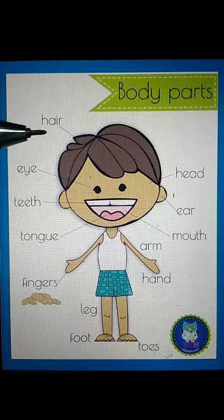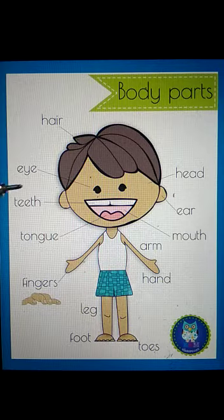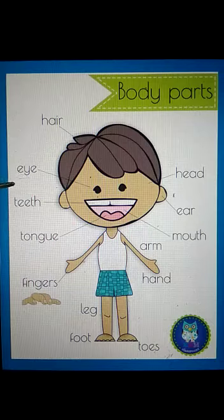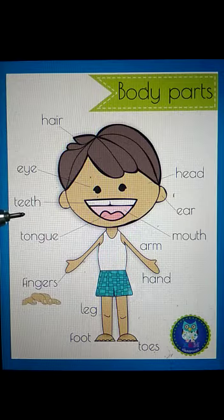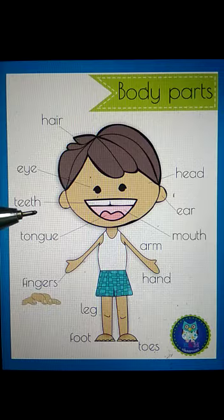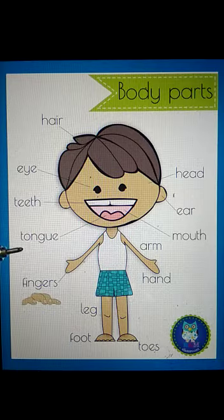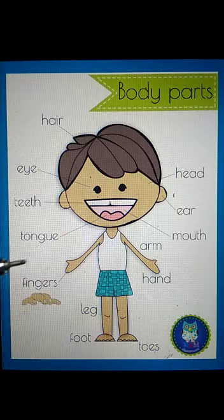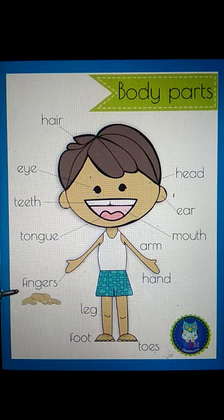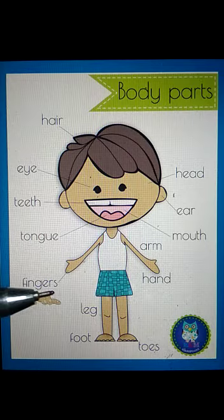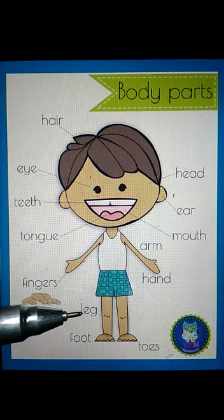Moving on to the next line. This is hair — H A I R, hair. Then this is eye — E Y E, eye. This is teeth — T double E T H, teeth. Then tongue — T O N G U E, tongue. This is fingers — F I N G E R S, fingers.